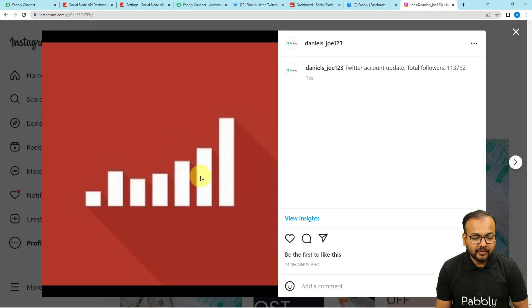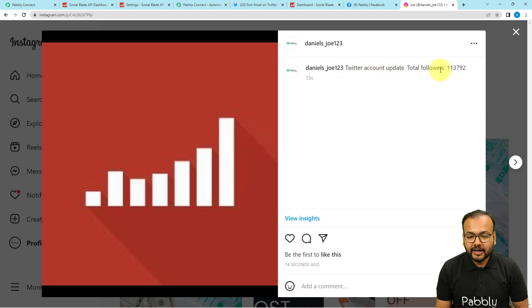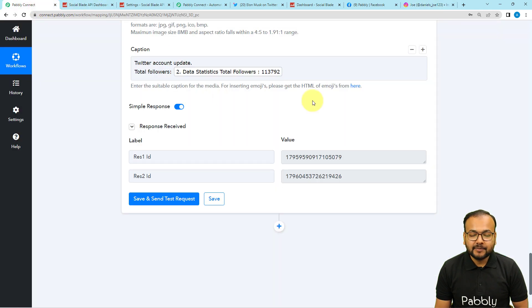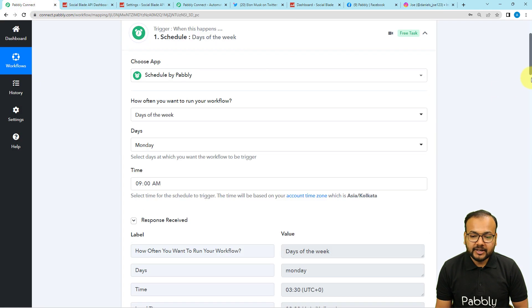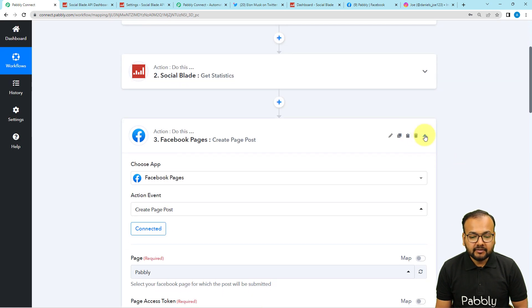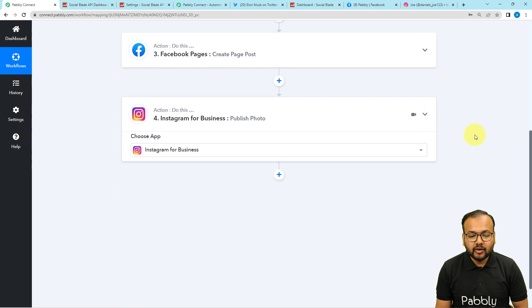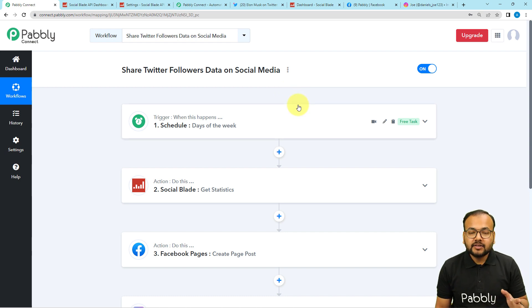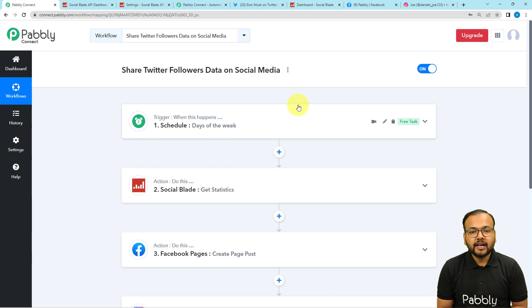Refreshing my Instagram profile, a new post is created. You can see the logo or profile image of Social Blade and the caption: 'Twitter Account Update, Total Followers.' This is how you can share data on Instagram. We are done setting up this automation. You only need to set it up once — after that, according to your schedule, it will work automatically and share the stats on your social media accounts.